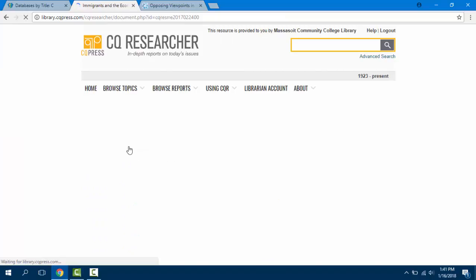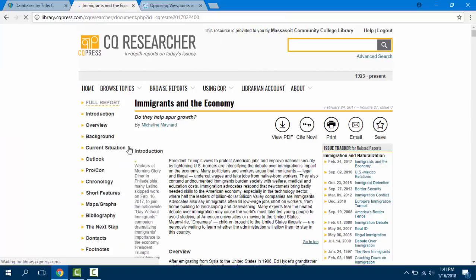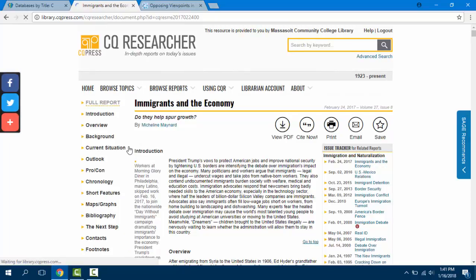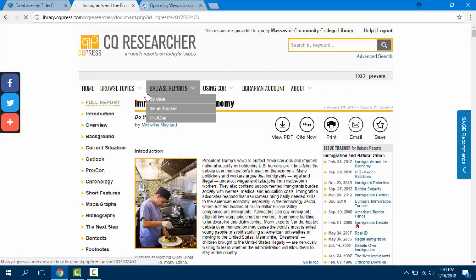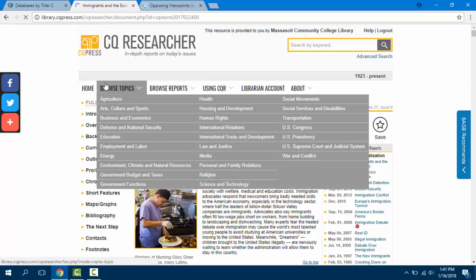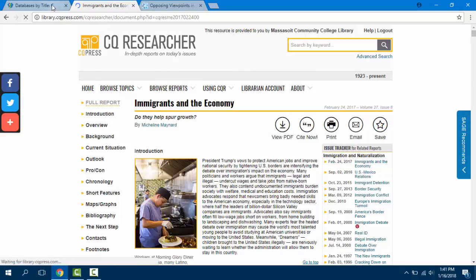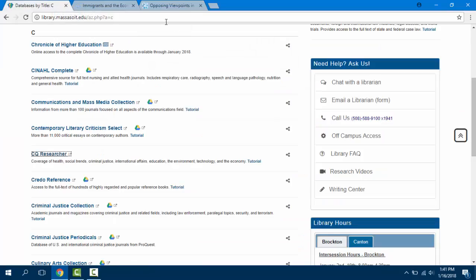You can see the wealth of content available to you in this database and in Opposing Viewpoints in Context. Hopefully now you feel ready to research your persuasive or argumentative essay, speech, or project. If you have any questions, please remember you can always ask a librarian at any time. See you guys next time!